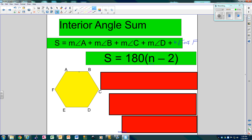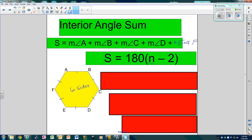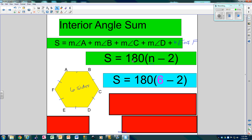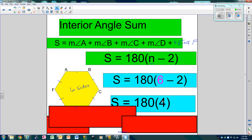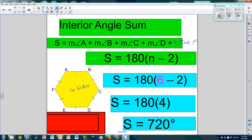So for example, the number of sides — there are 1, 2, 3, 4, 5, 6. So since we have 6 sides, we're going to replace the N with a 6. We'll take 180 times 6 minus 2. 6 minus 2 is 4, so you get 180 times 4, which is 720. So that means there are 720 degrees inside.